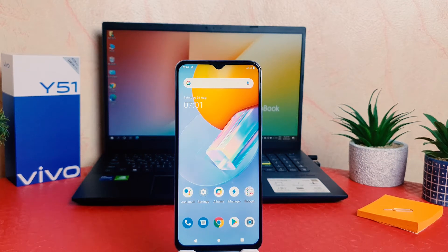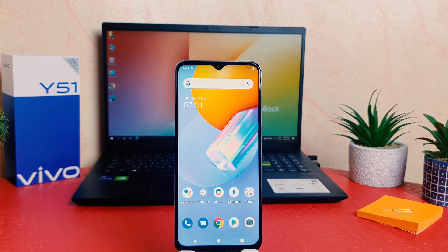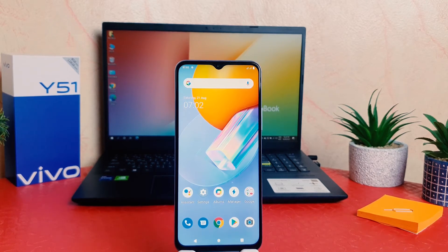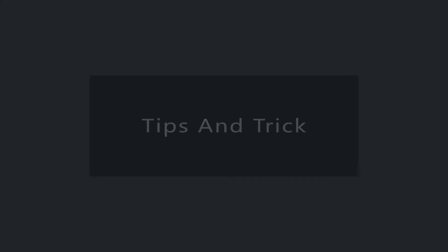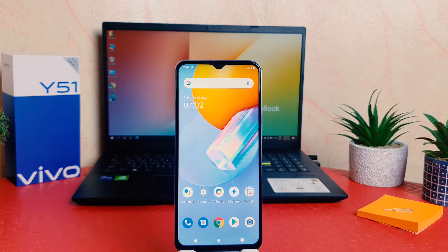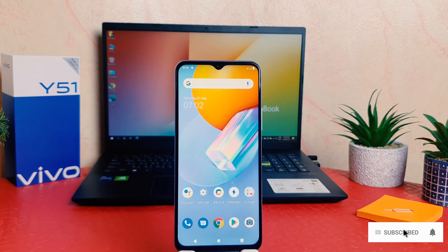Hello and welcome back to my another tutorial. In this tutorial I am going to share with you how to change font size in your Vivo Y51. So let's take a look how to do that. You might have recently bought this Vivo Y51 and you are wondering how to change font size.